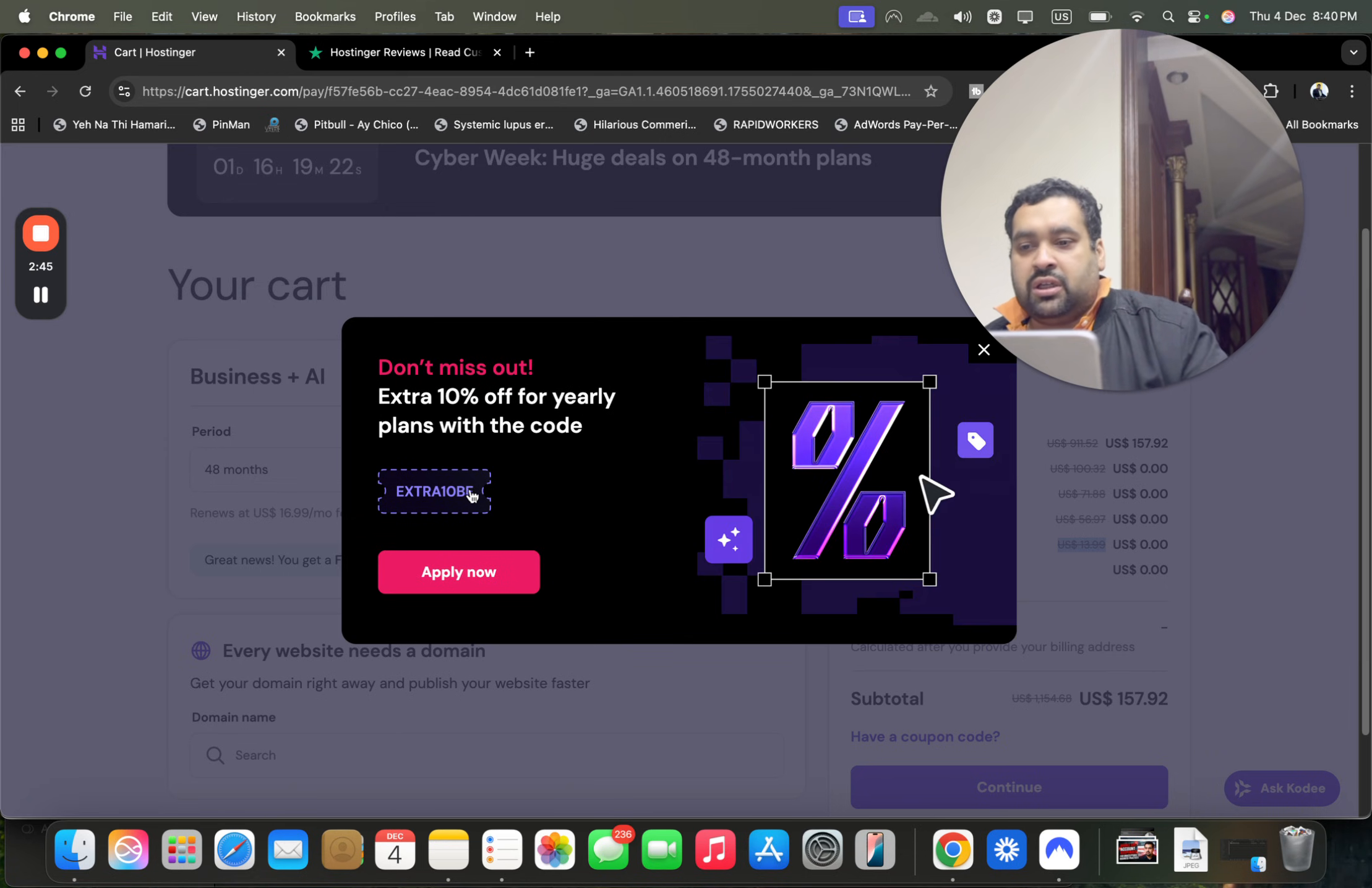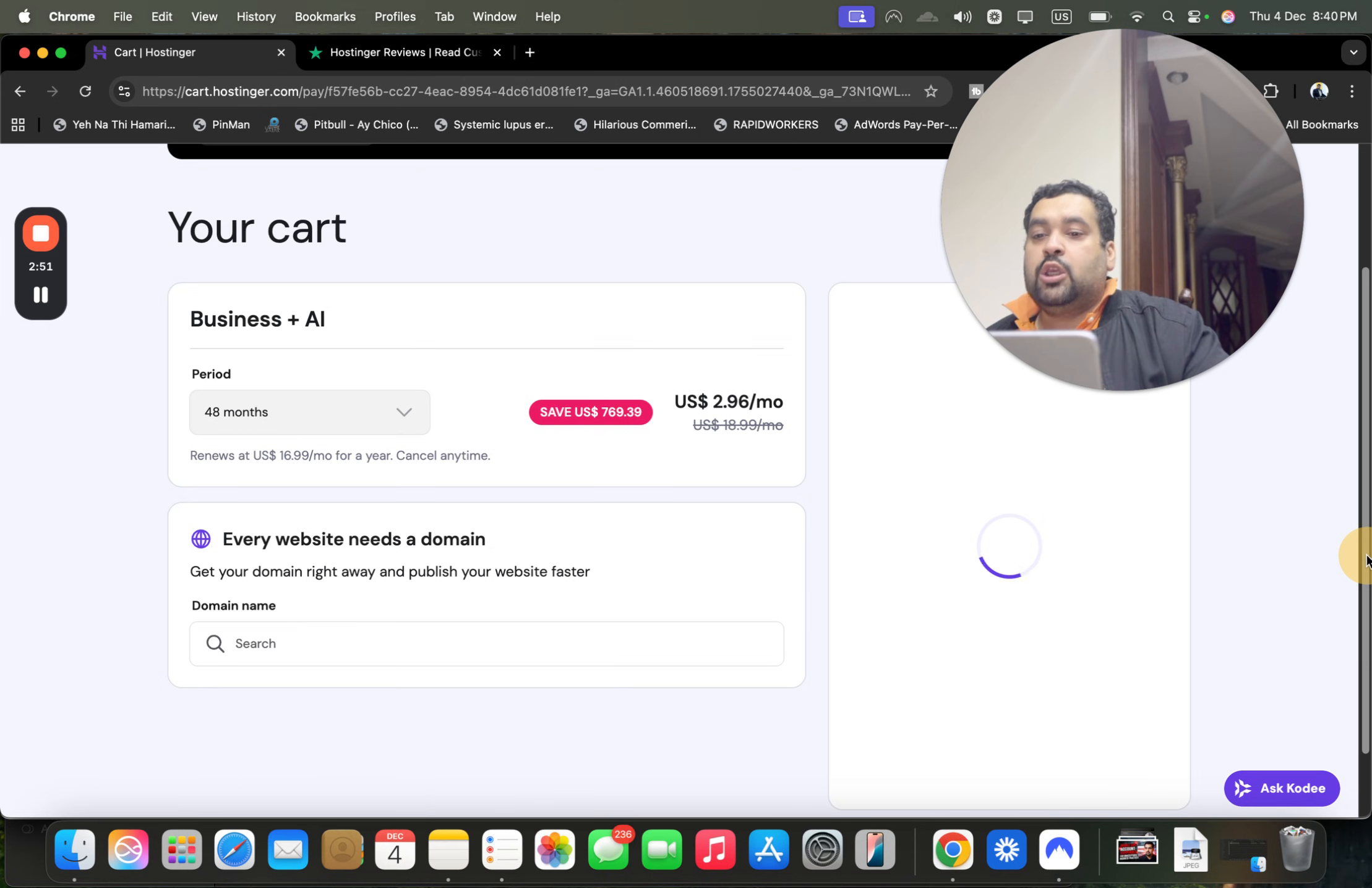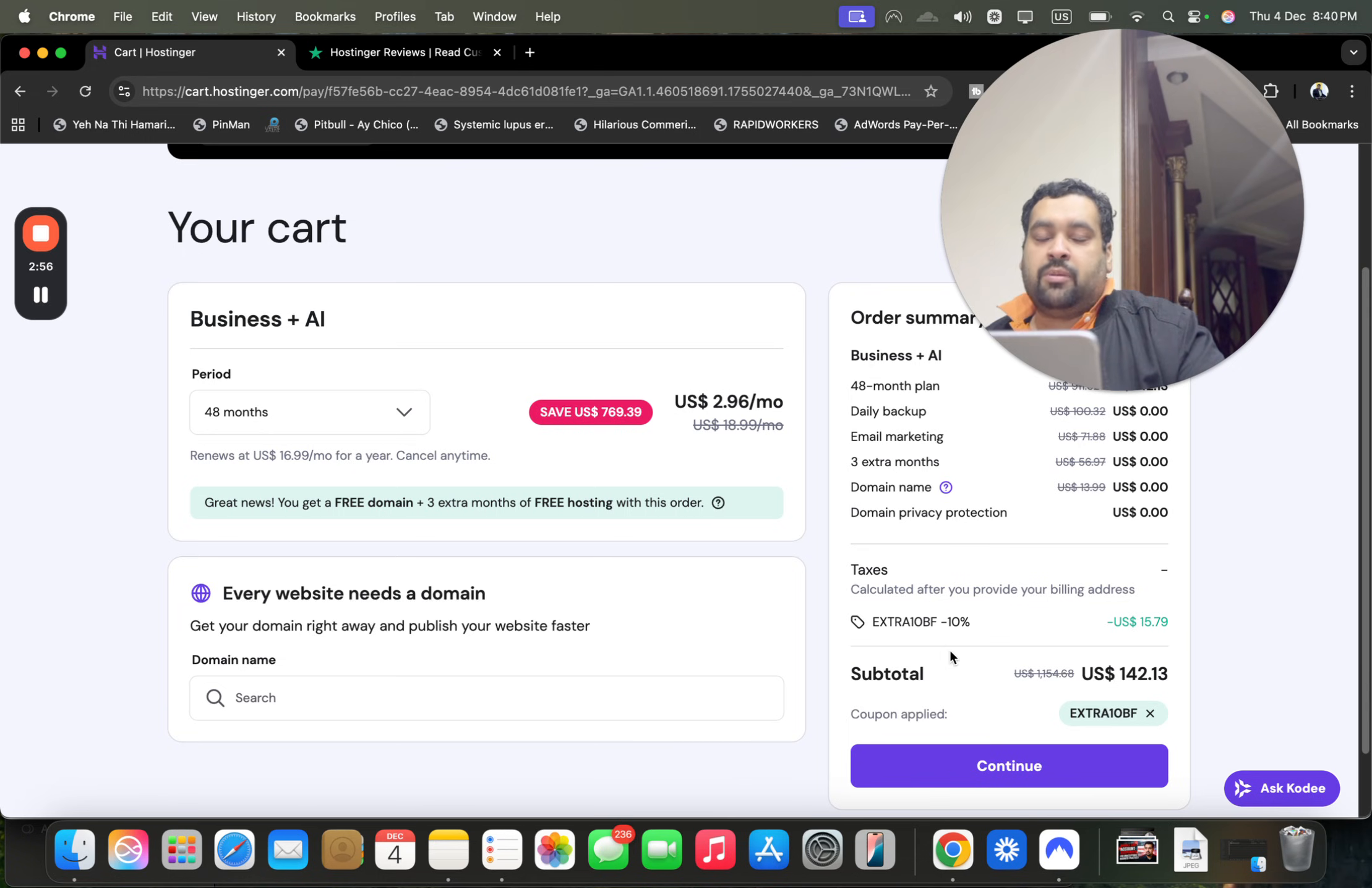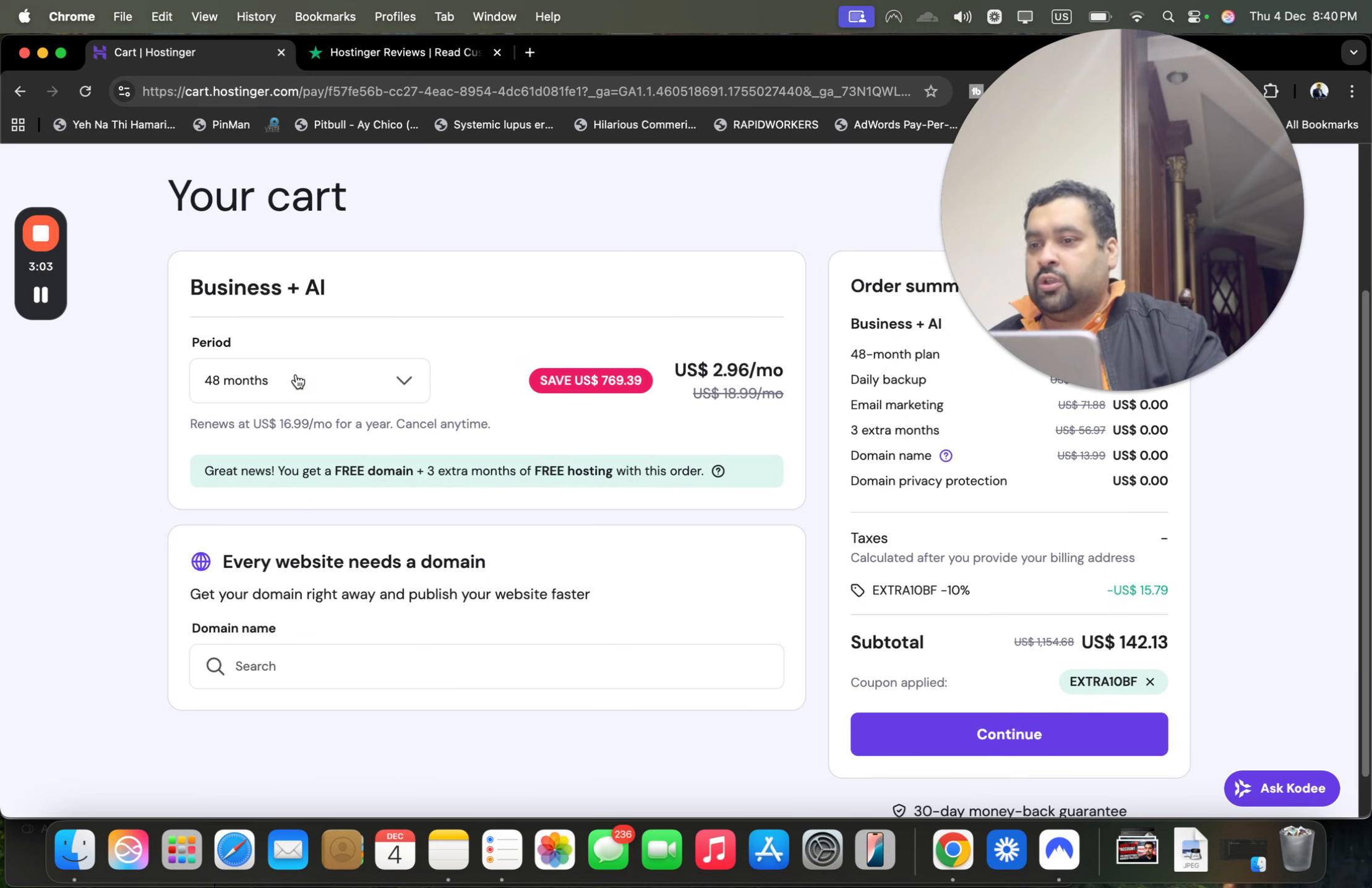You're also getting this extra 10% BF coupon code free. If you simply apply it, you're going to get an additional 10% discount on top of the already running discount deal. So 83% plus 10% equals 93% plus free daily backup, email, domain, and lots of other things making you a huge discount.